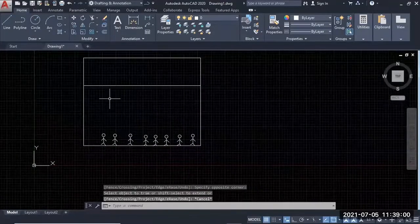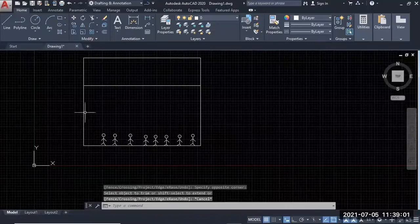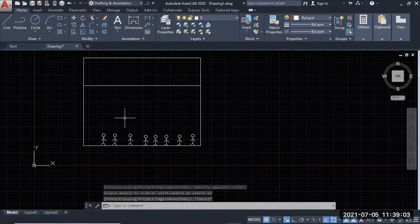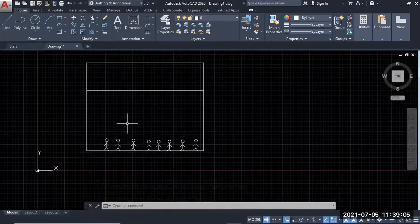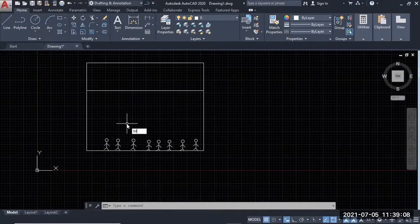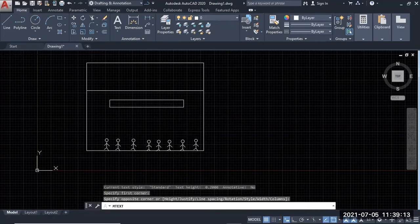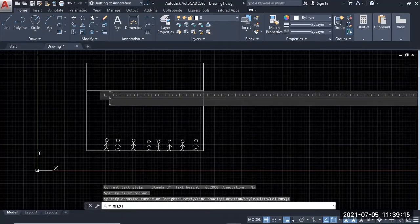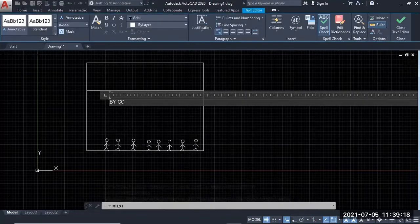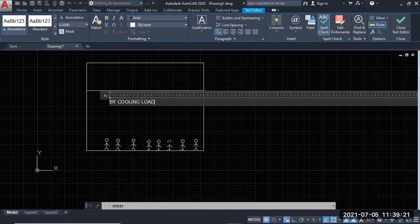I understand. I'm going to go now. Let's take a look at this space. By cooling. Cooling load calculation.